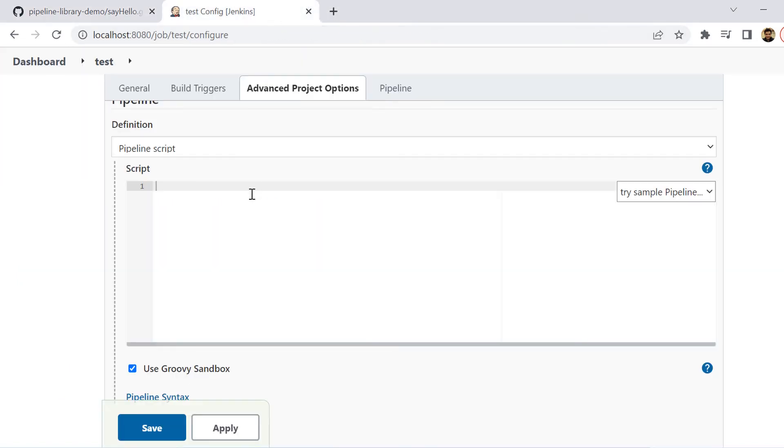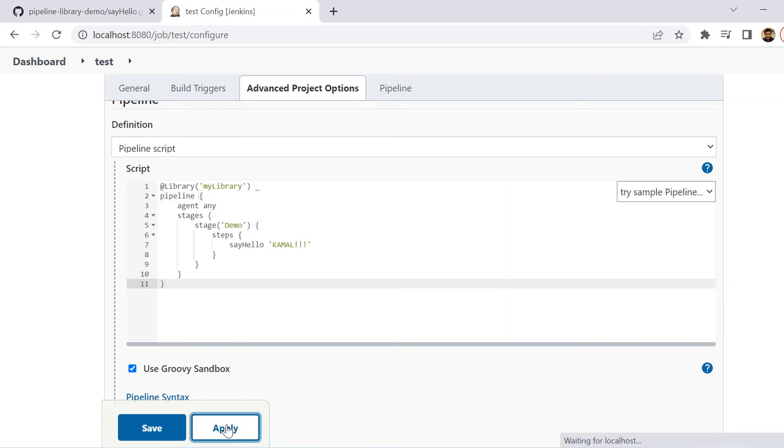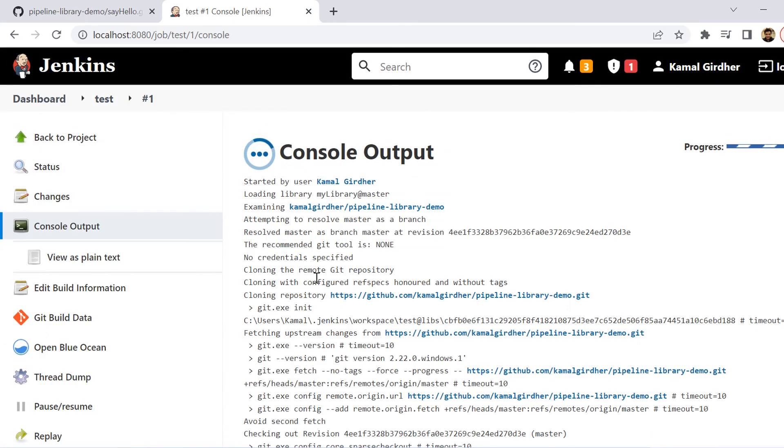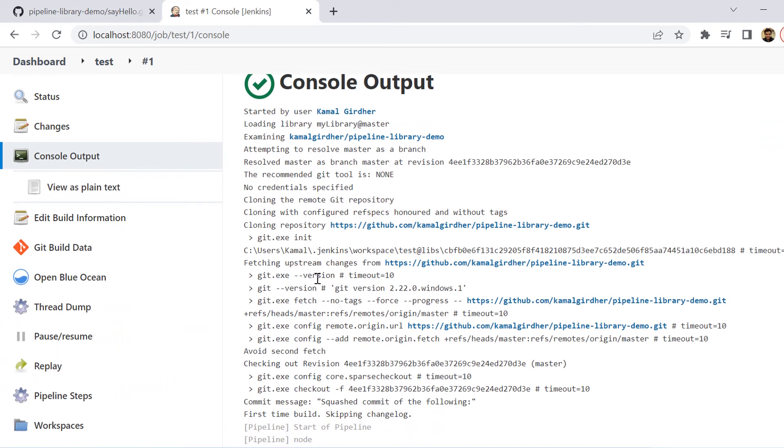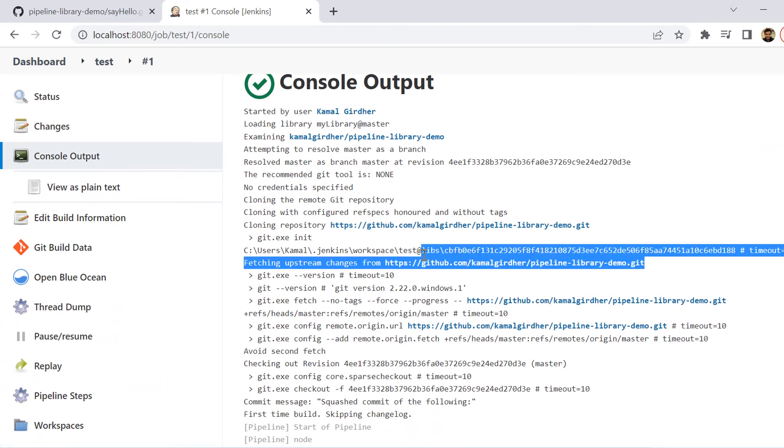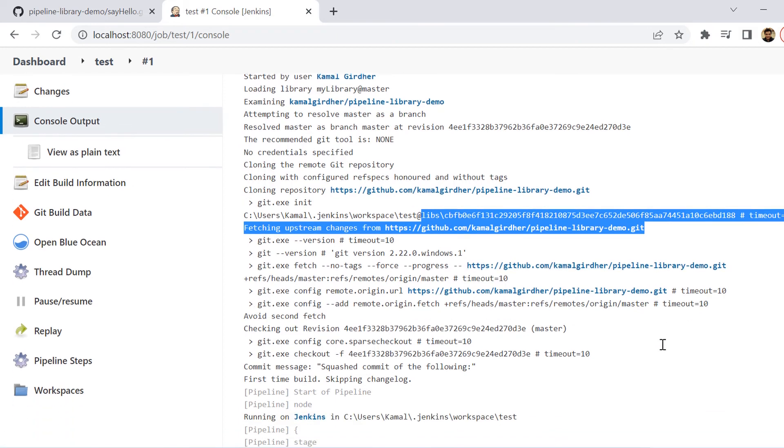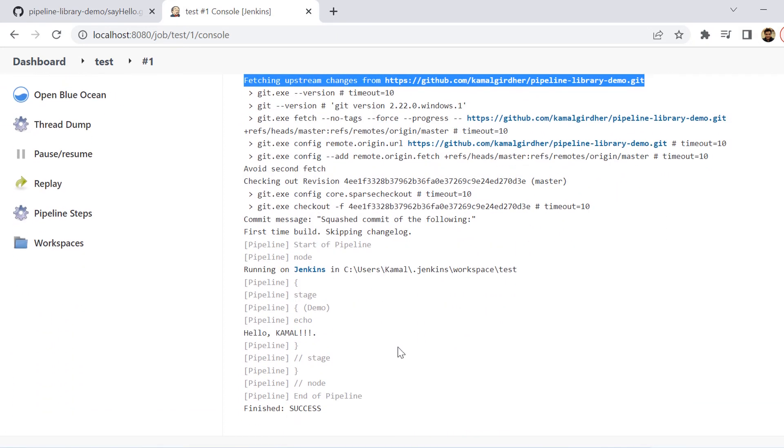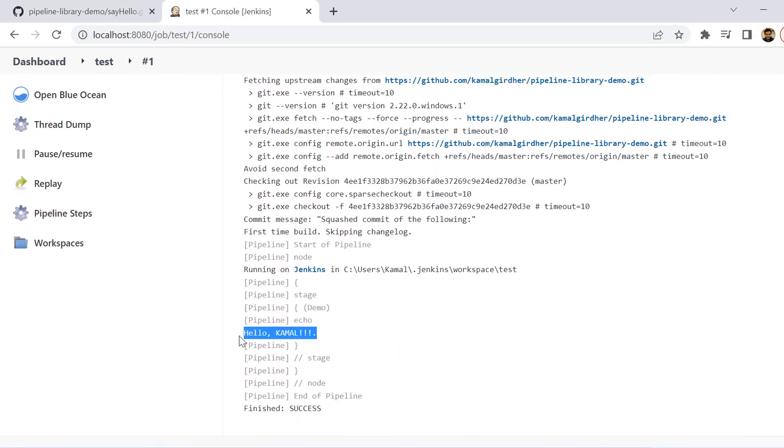I am simply copying and pasting this entire pipeline that I have created and then building it. Now when we check the console output, we see it has cloned that repository. If we further go down, it says hello Kamal. That means it has executed the function. So this is how we can make standard functions which can be shared across different pipelines or different projects.